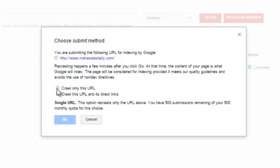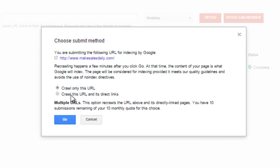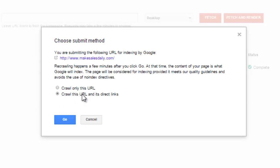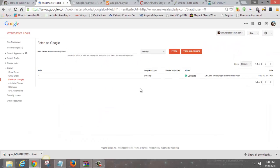There are two ways to submit: you can do Crawl Only This URL — if you just finished a new blog post, put in that post's URL extension before fetching, and it'll index just that single URL. You get 500 of those per month. Or you can do Crawl This URL and All Direct Links, which crawls your entire blog — all posts and pages — but you only get 10 of those per month. If this is your first time, use the full crawl to get all your past posts indexed.